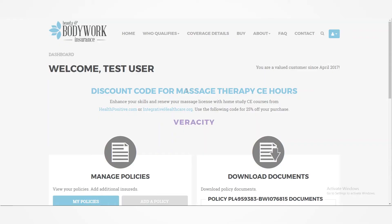Hi there everybody, this is Ross Graham. I am an agent with the Beauty and Body Work Insurance Program and I'm here to show you how quick and easy it is to add an additional insured onto your policy.